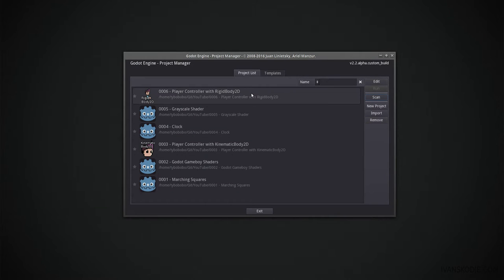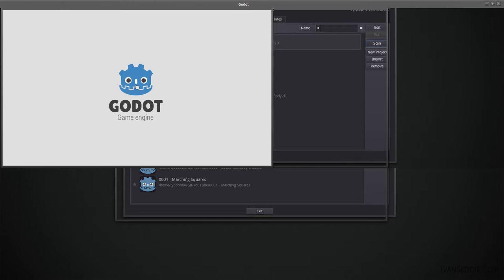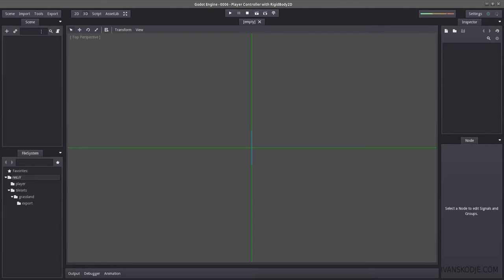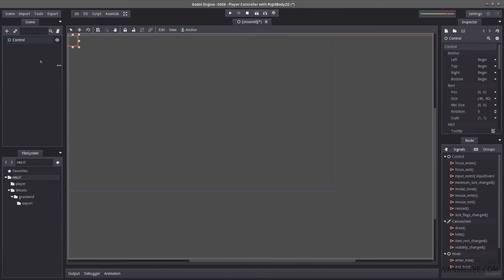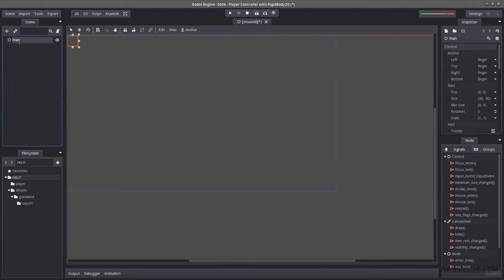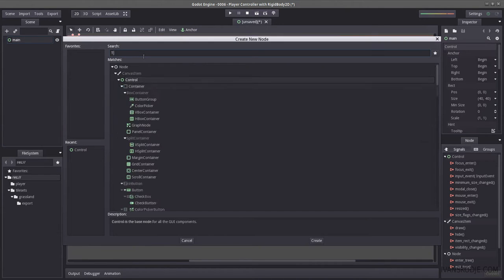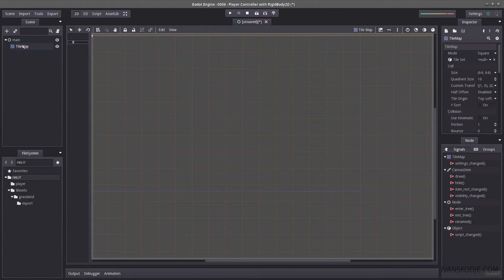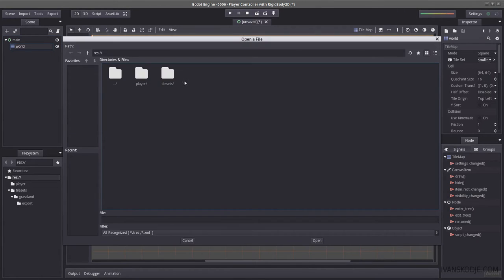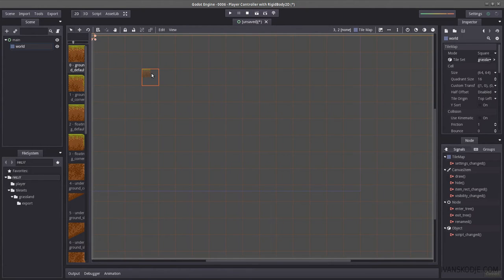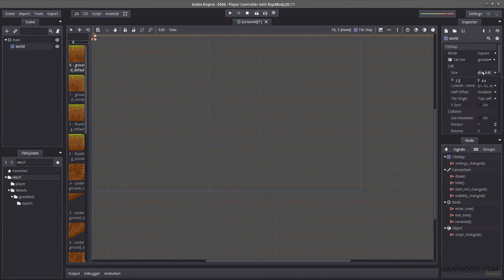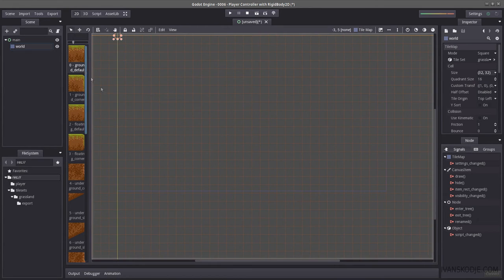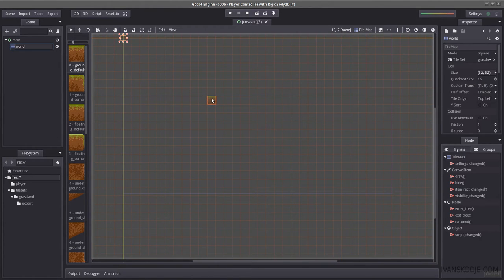Let's select our player controller with Rigidbody 2D and start by creating our main scene. Let's hit the plus sign, select a control node, renaming this to main. Let's create a tile map under main, rename it to world, and load our tileset inside our export folder. The size is not correct — we need to resize our cell to be 32 by 32. Let's press Ctrl+S to save and make sure it's named main.